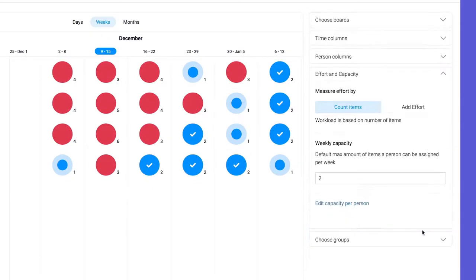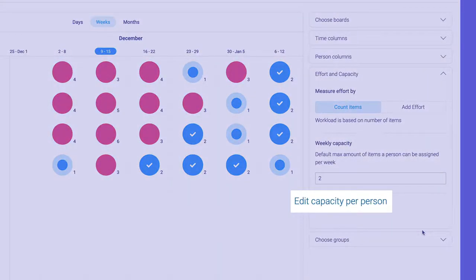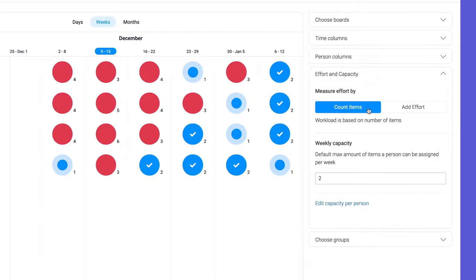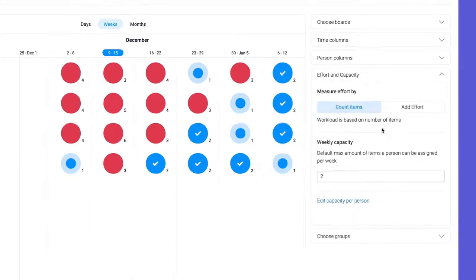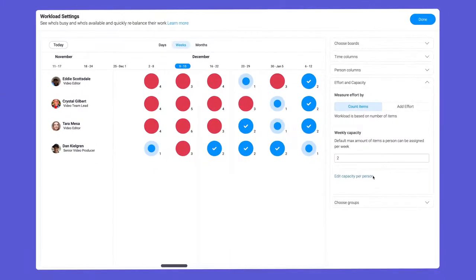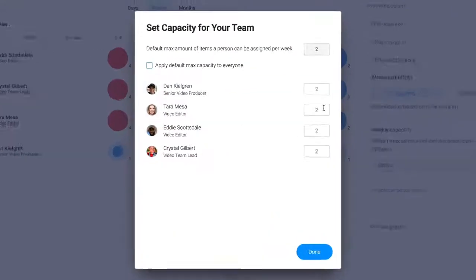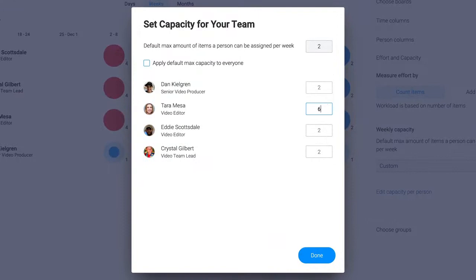We also have the ability to set capacity per person. Let's use count items to track the number of assignments on each person's plate. We'll then click edit capacity per person to customize things further. I can now tailor the maximum number of assignments for each user to accurately reflect what each person can handle.